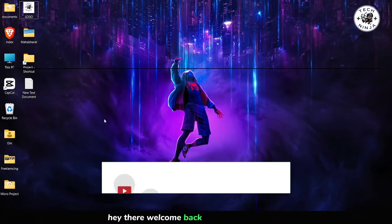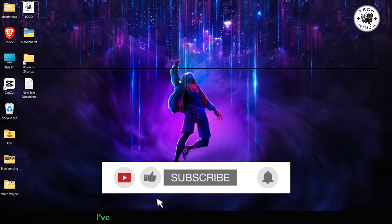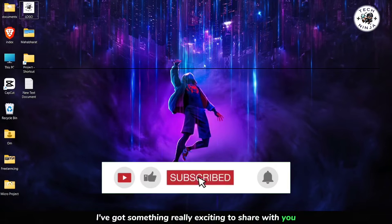Hey there, welcome back to the channel. Today I've got something really exciting to share with you.